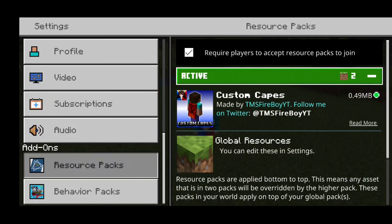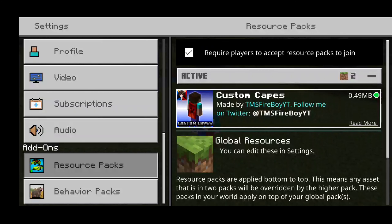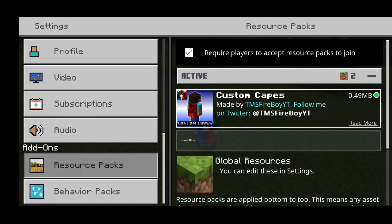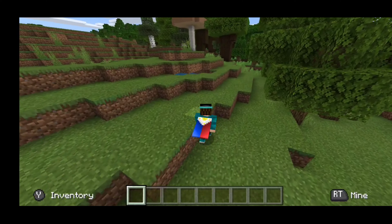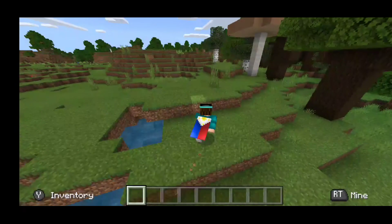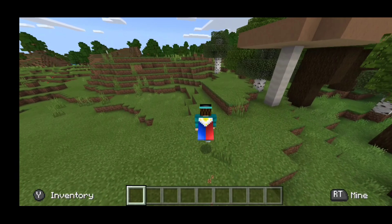Here is the texture pack or add-on that you will be needing to download. It is called Custom Capes right over here. It barely takes up any storage, and shout out to the person who did make it — TSM FireboyYT. Shout out to you, you are the absolute GOAT. Basically, this texture pack allows you to use capes in MCPE.